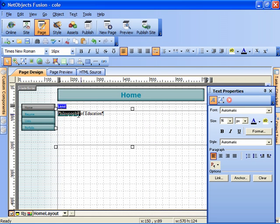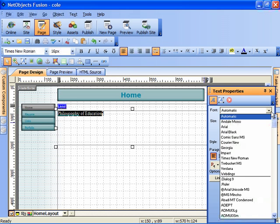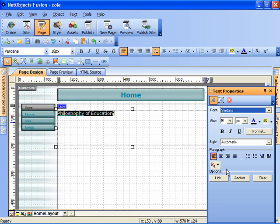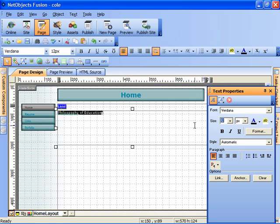Let me click and drag on the words philosophy of education. And then I'll select font style Verdana. And I can adjust the point size, let's make it 12. And I can even boldface it.